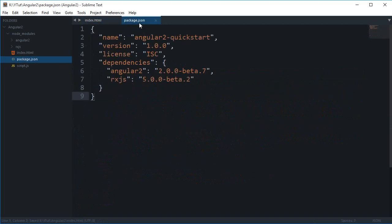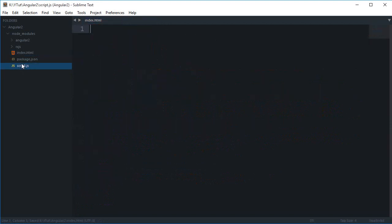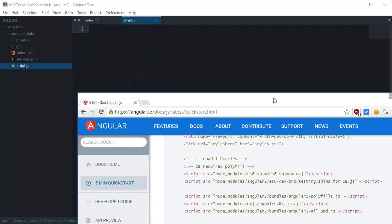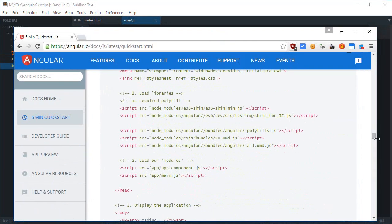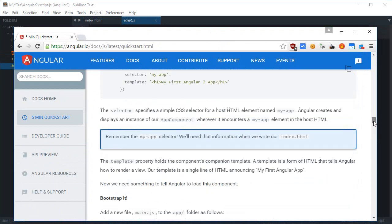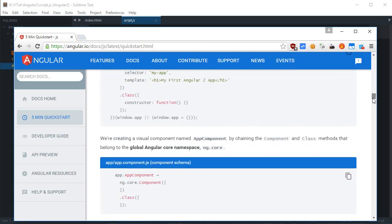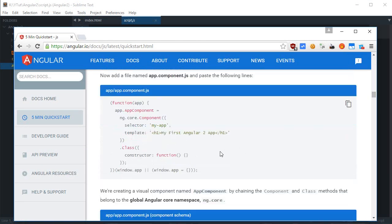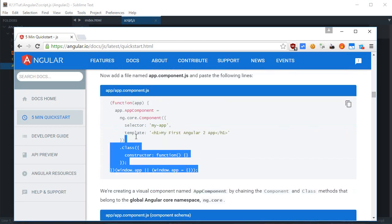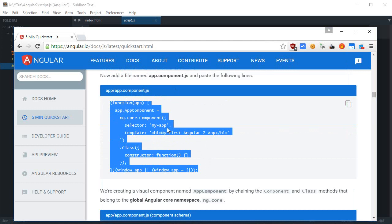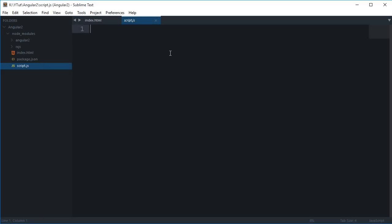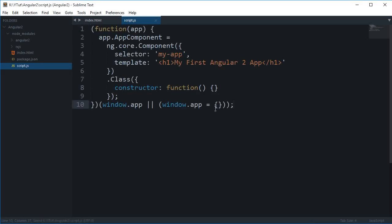Then about this script.js. Let's just take a look what this should contain. If I go back again, this is our component and we'll be covering all of that stuff later on in the tutorial series.